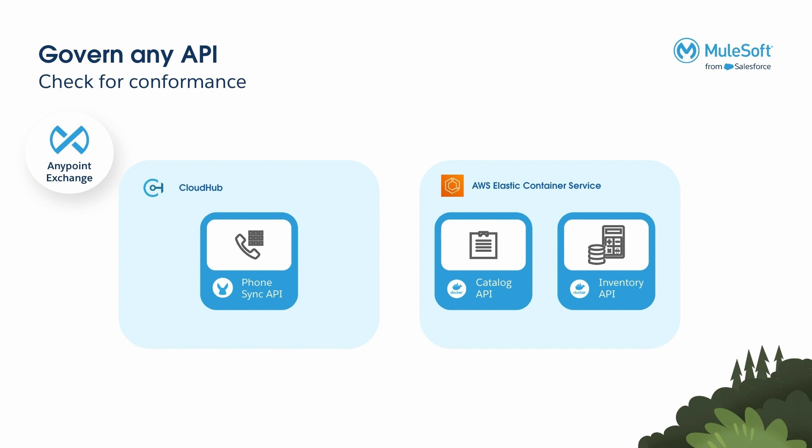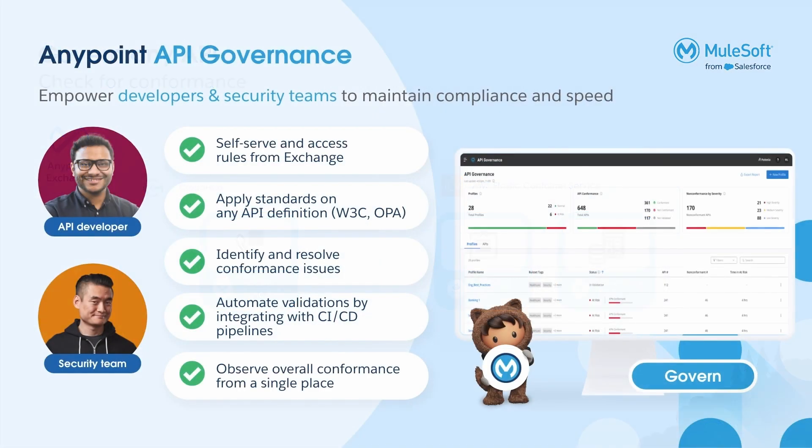Let's now check if the APIs meet the organization's security and syntax standards using Anypoint API Governance. Anypoint API Governance helps organizations ensure their APIs achieve consistent quality and conform to internal governance standards and industry regulations.